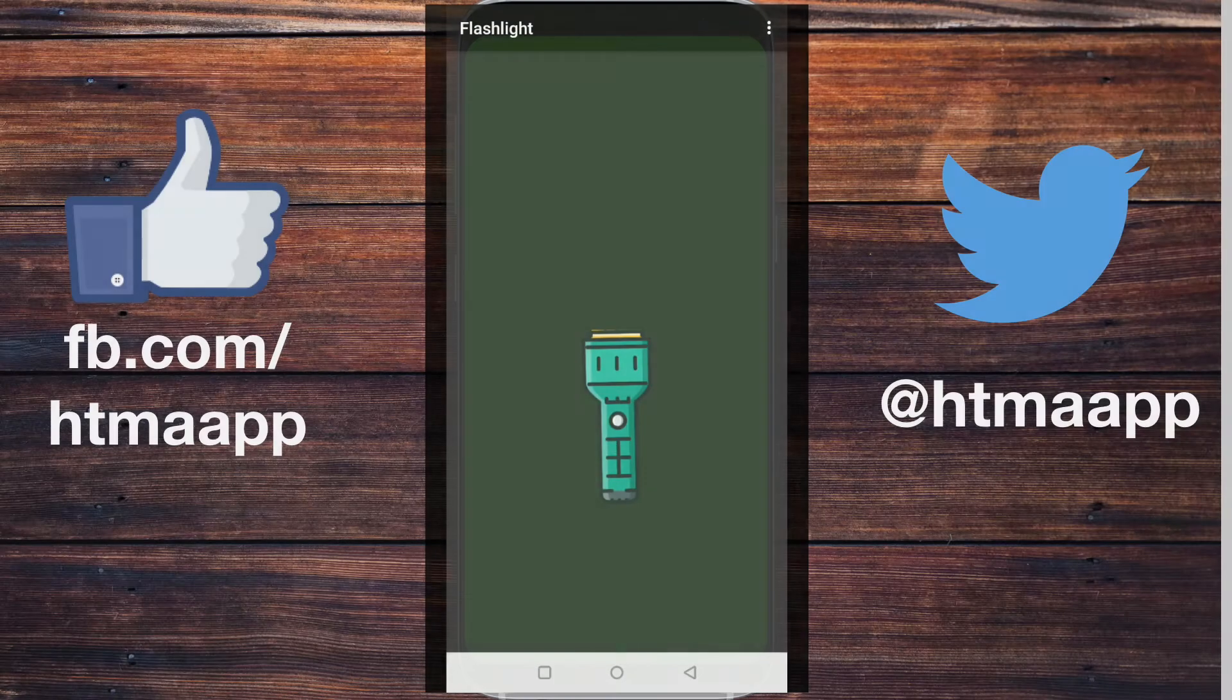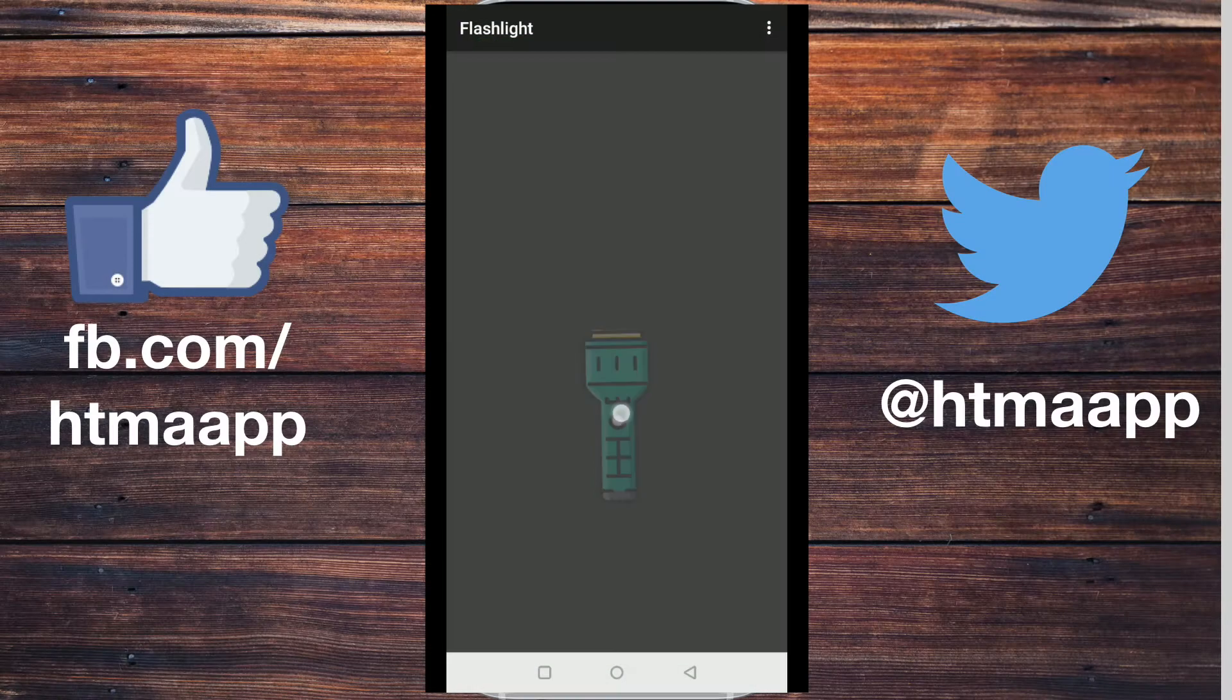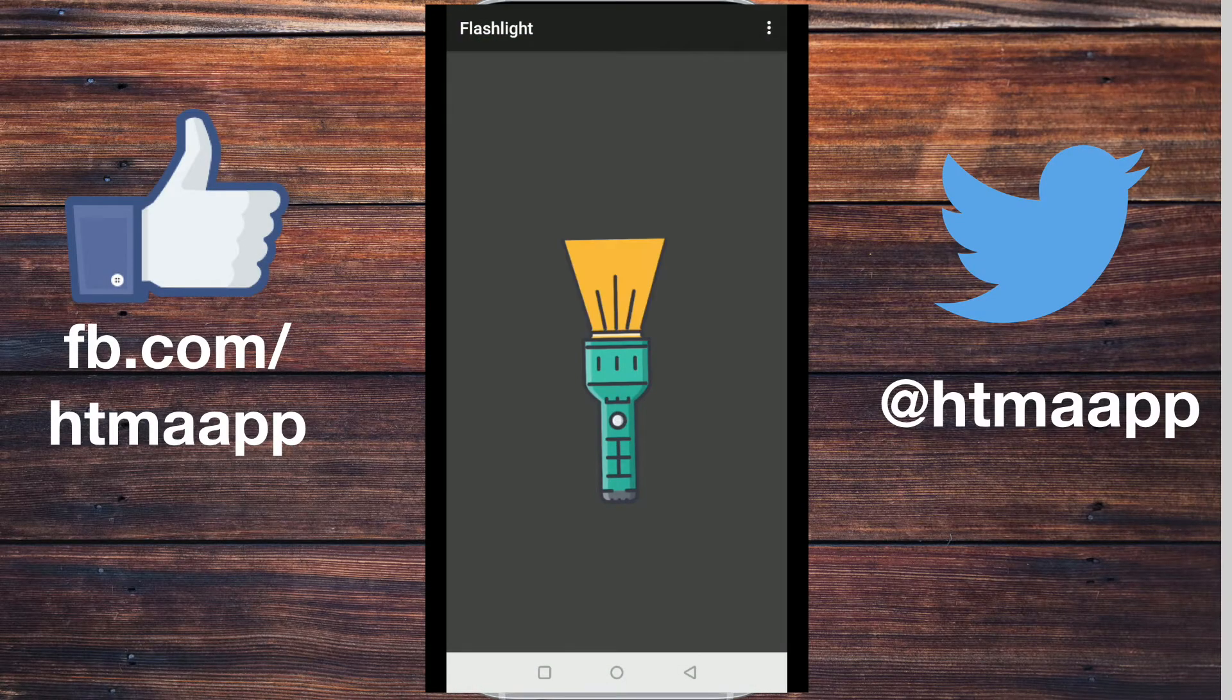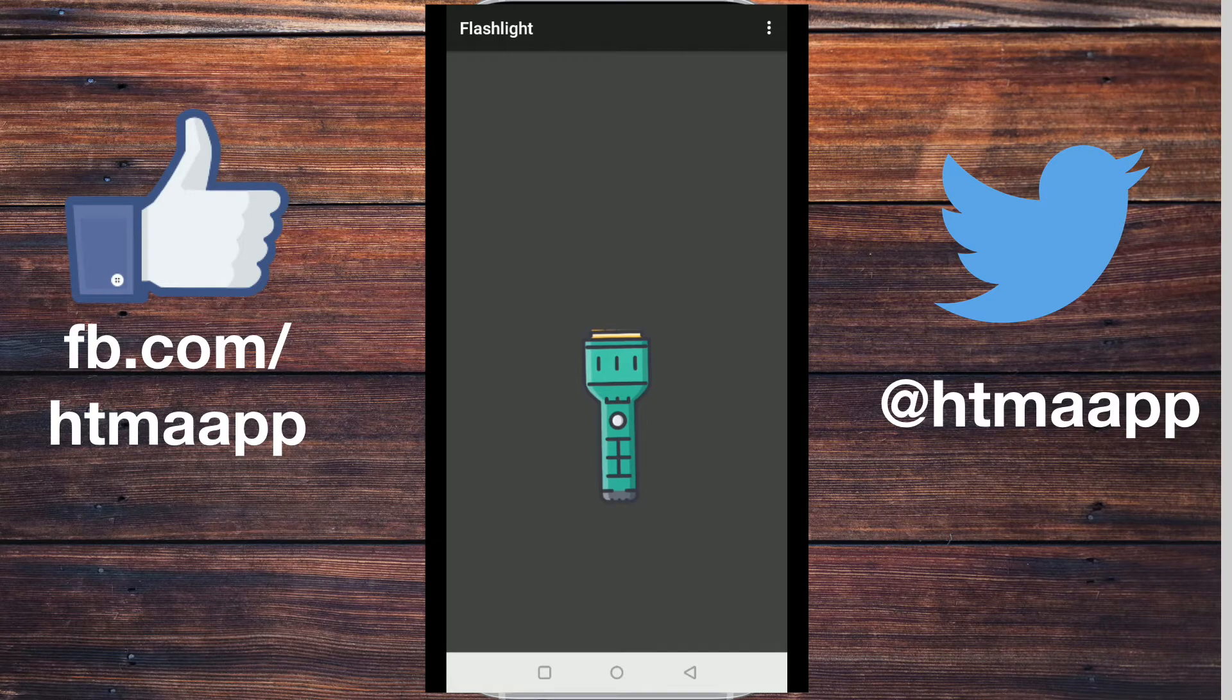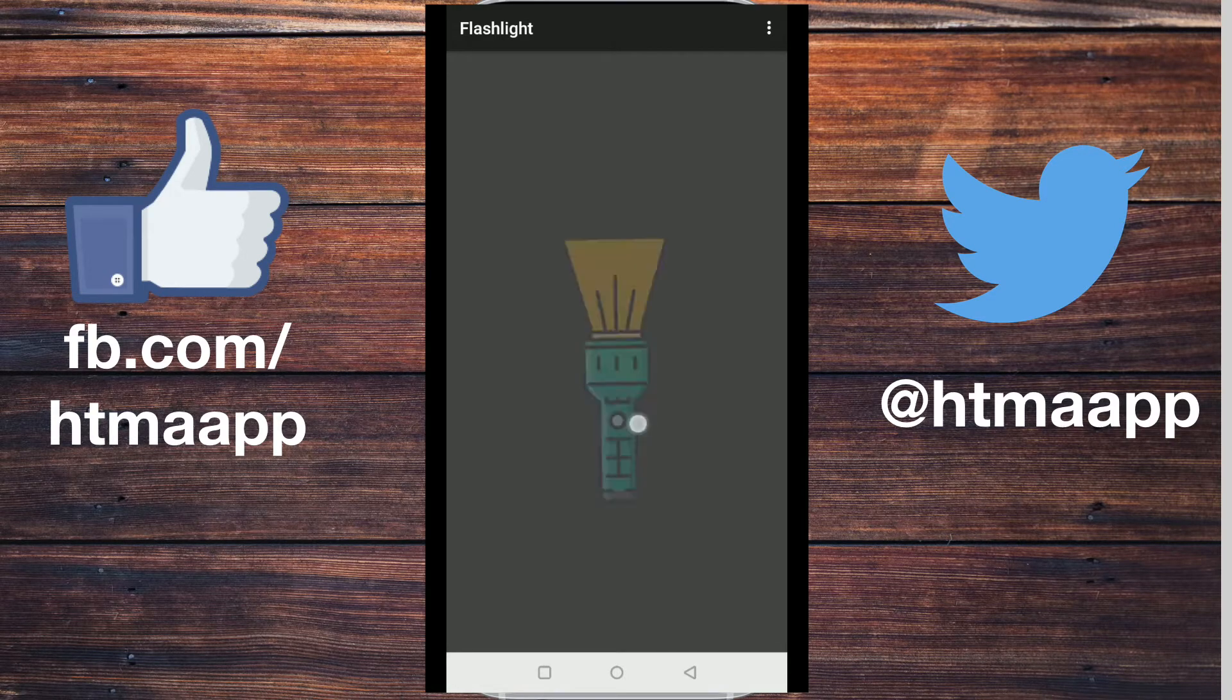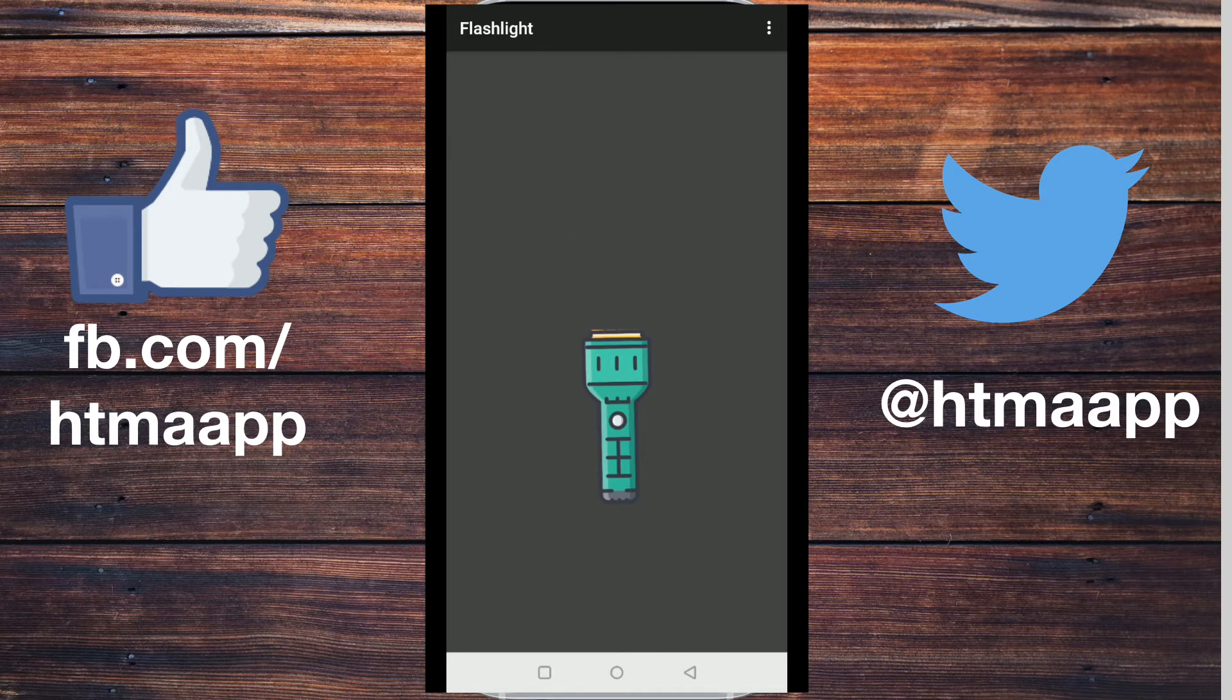In today's Thunkable Tip, I'm going to show you how to create a very simple flashlight application that you can use to turn on and off the light on your camera. Let's get started.